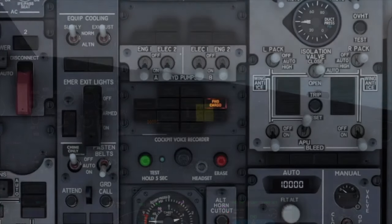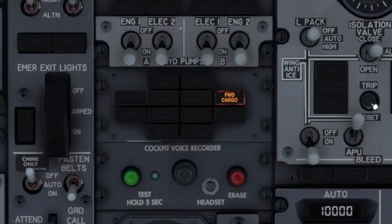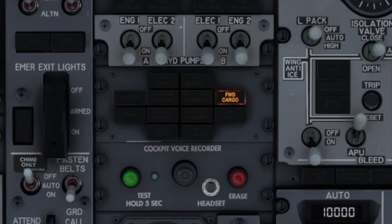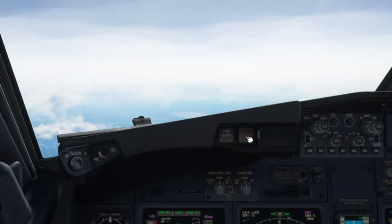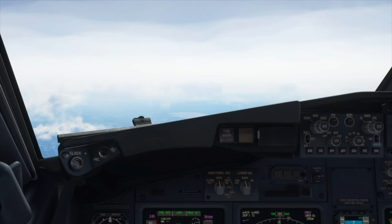A look at the doors panel shows the forward cargo light is illuminated. The pilot flying therefore calls for the forward cargo checklist. The master caution light can now be pressed to extinguish the light.